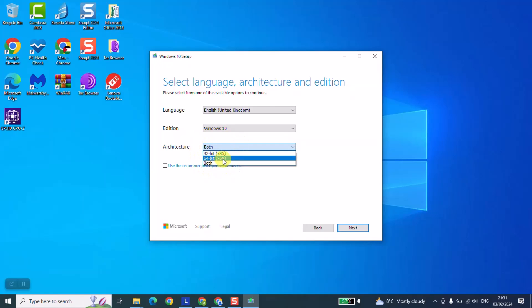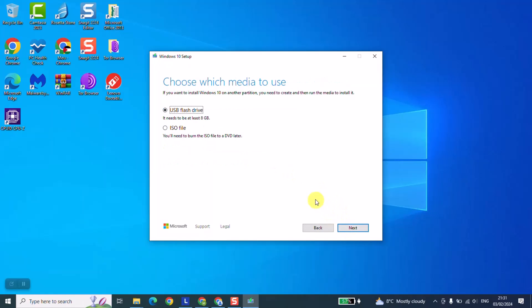For this training purpose we will just select 64 and click next. Here we will come to the stage where we need to choose which option we want.